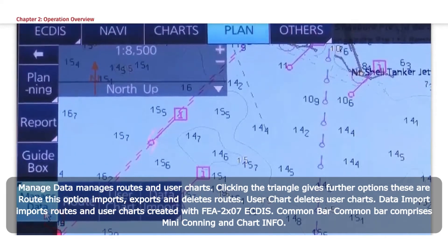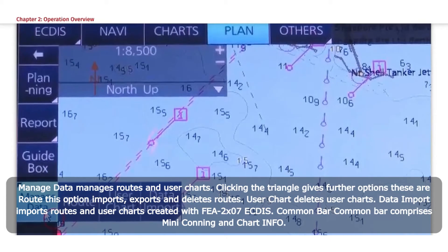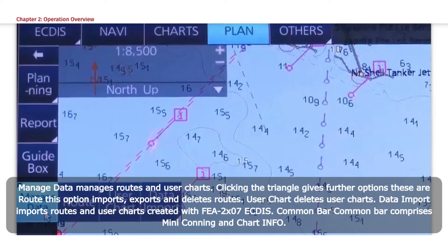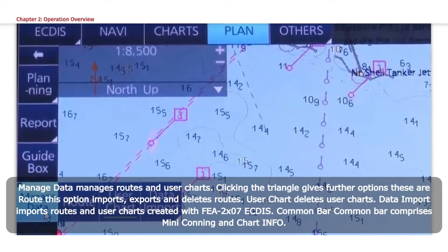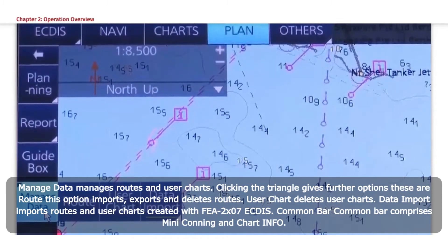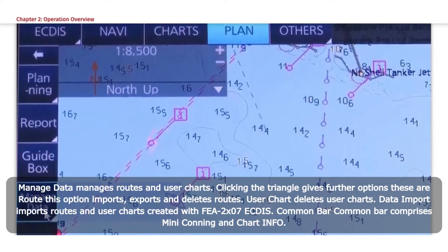Clicking the triangle gives further options: Route, which imports, exports, and deletes routes; and User Chart, which deletes user charts. Data Import imports routes and user charts created with FEA 2x07 ECDIS.